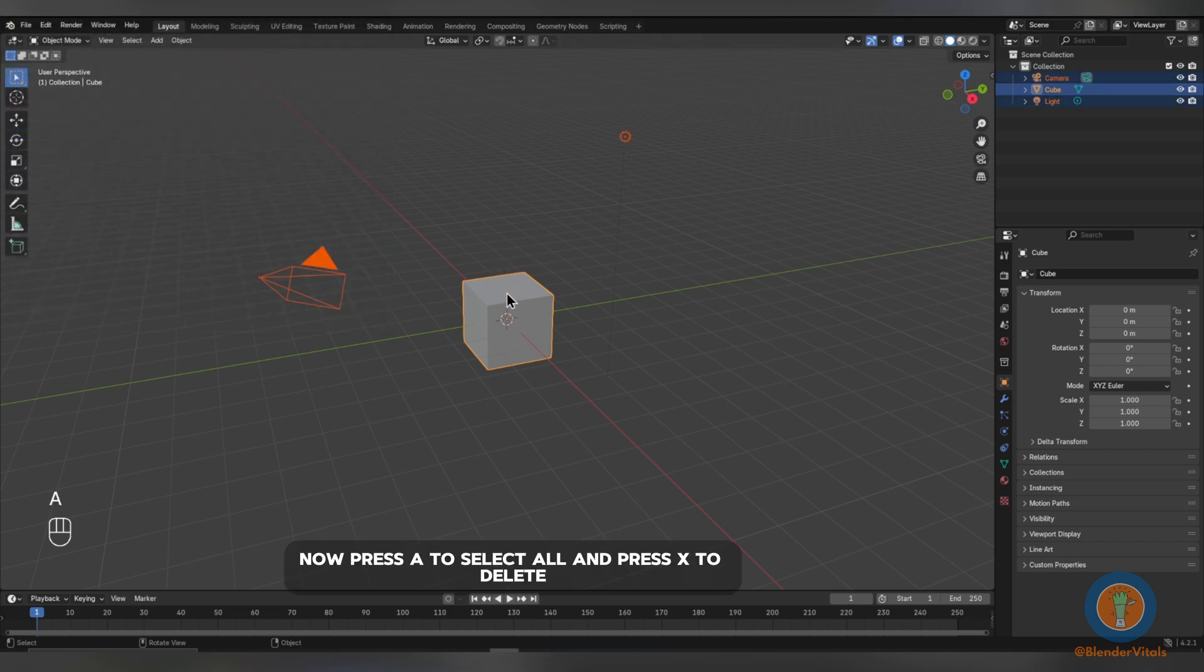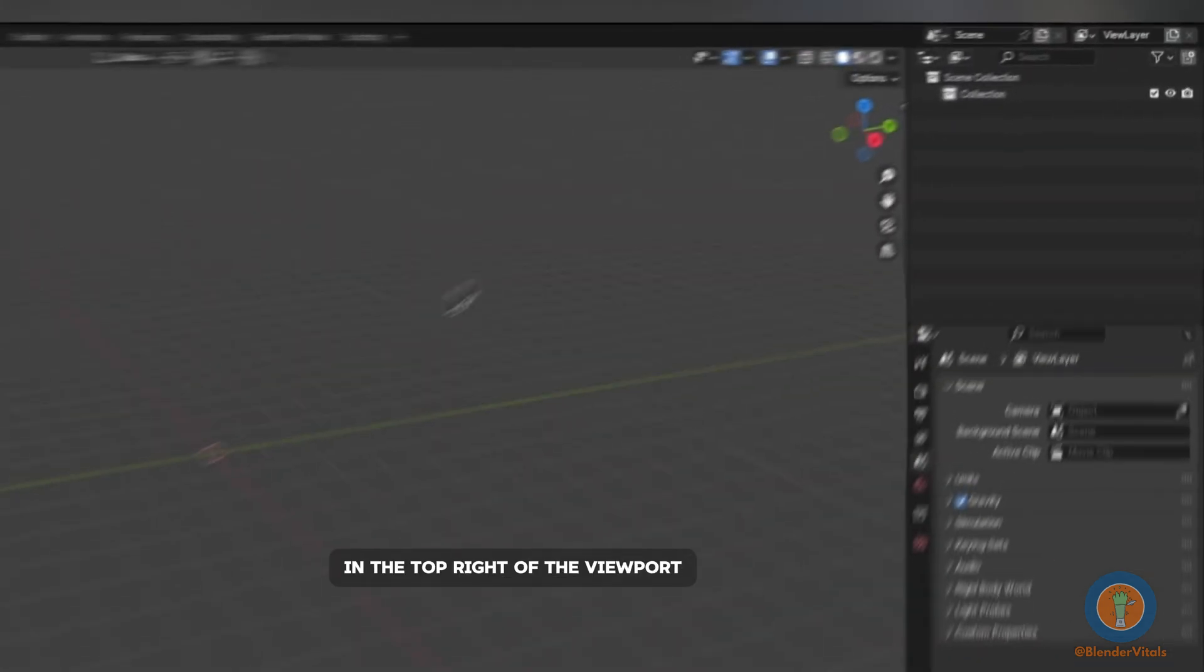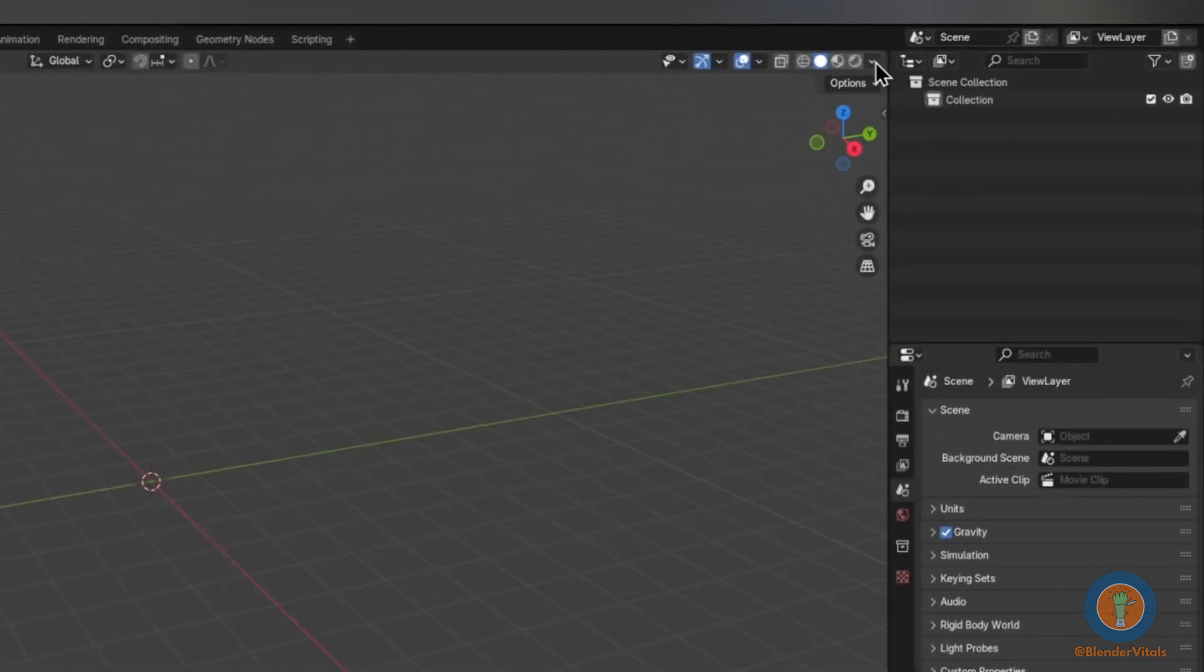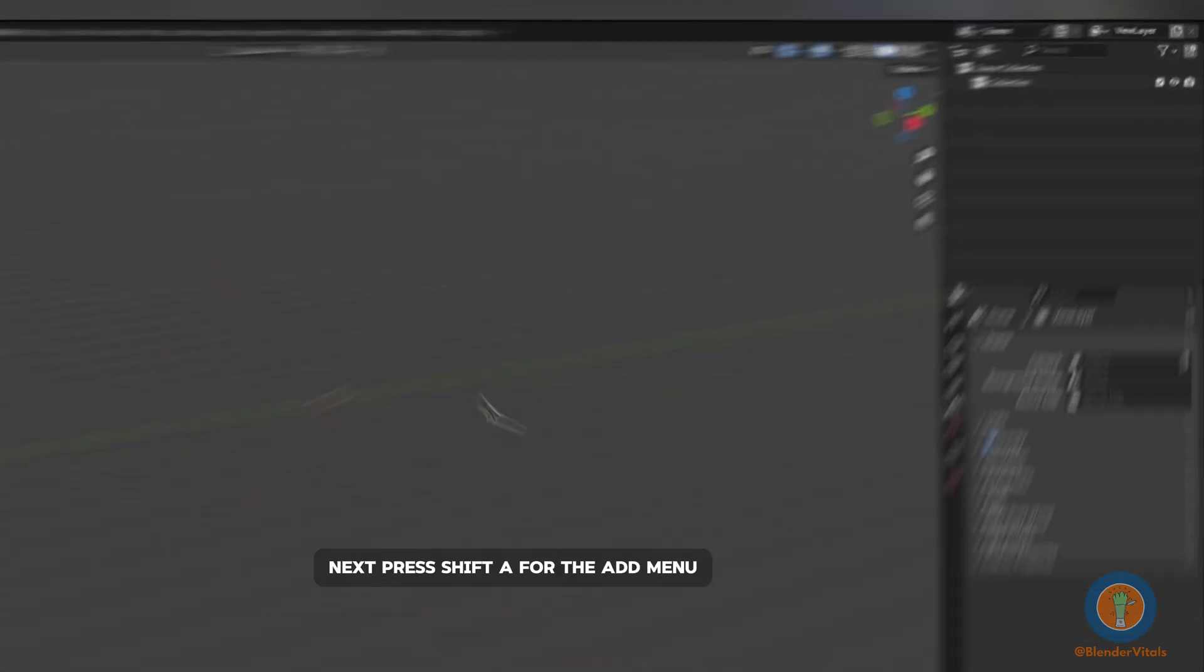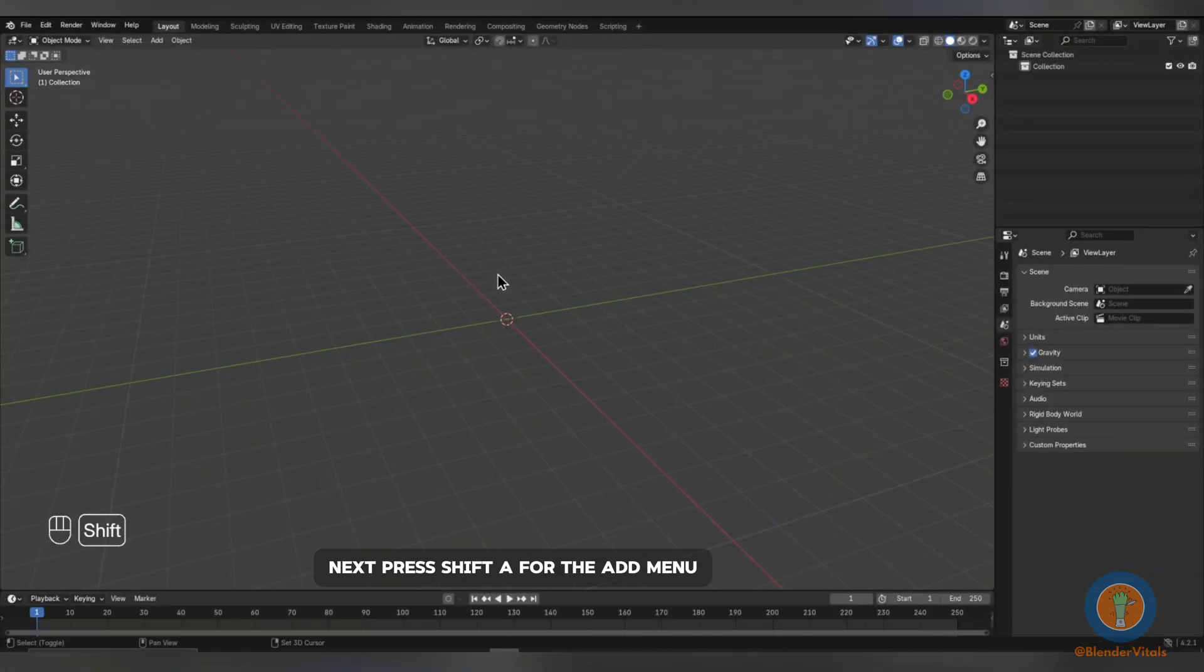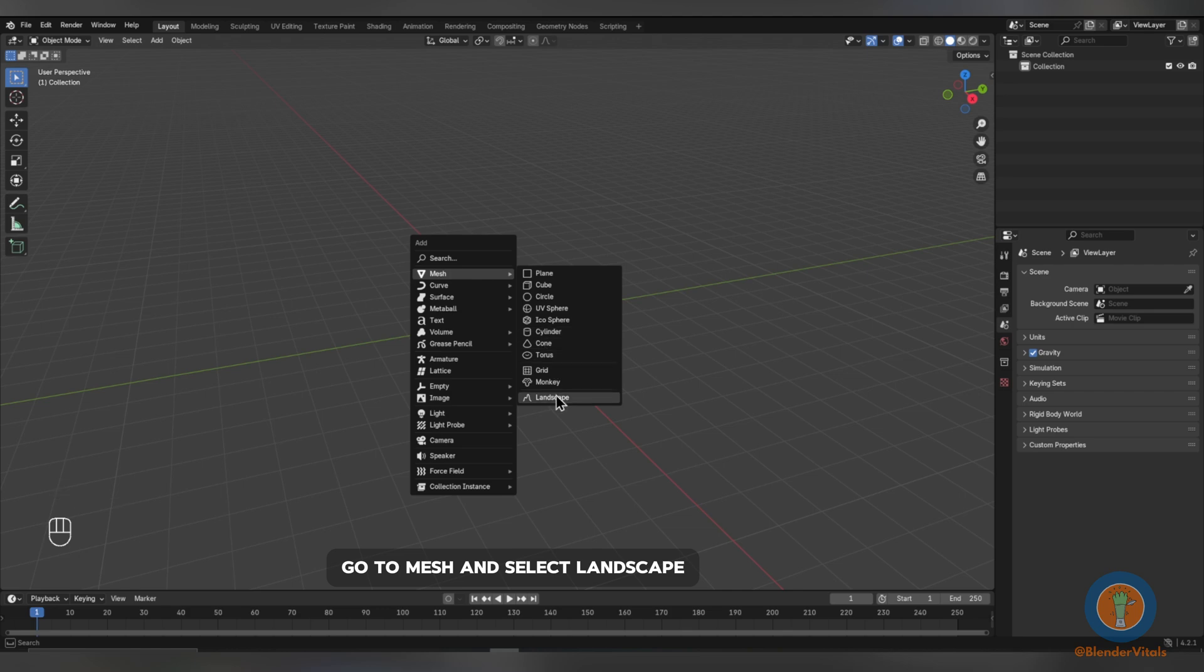Press A to select all and press X to delete. In the top right of the viewport, click this down arrow and enable Cavity. Next, press Shift-A for the Add menu, go to Mesh and select Landscape.